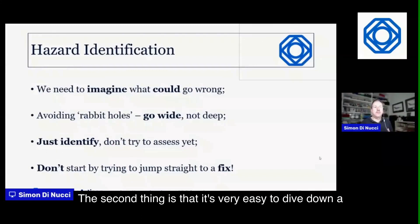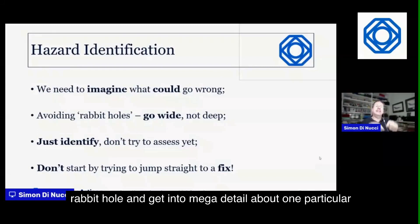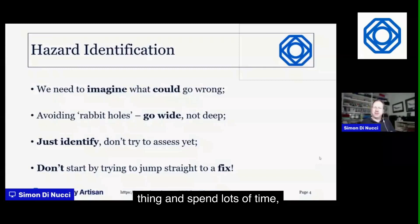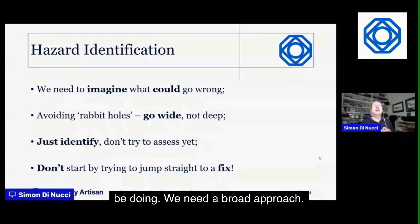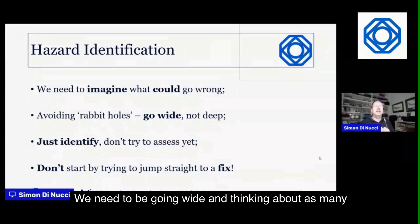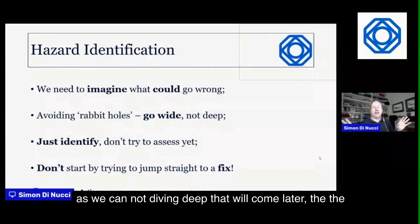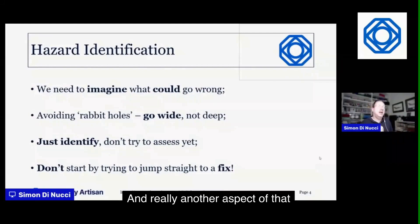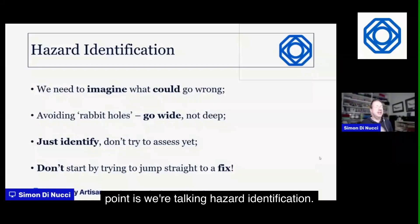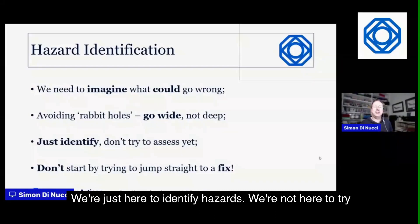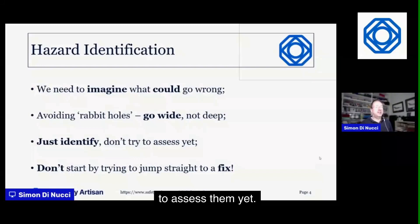Second, it's very easy to dive down a rabbit hole and get into mega detail about one particular thing — that wastes lots of time. We need a broad approach, going wide and thinking about as many different possible hazards as we can. Depth of analysis comes later. We're only here to identify hazards — not to assess them yet.